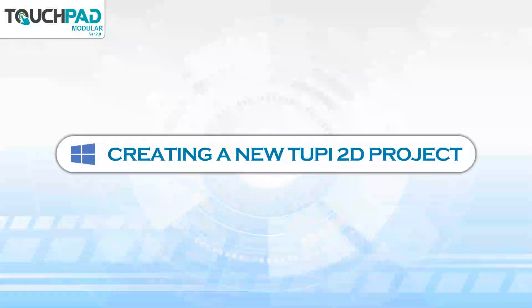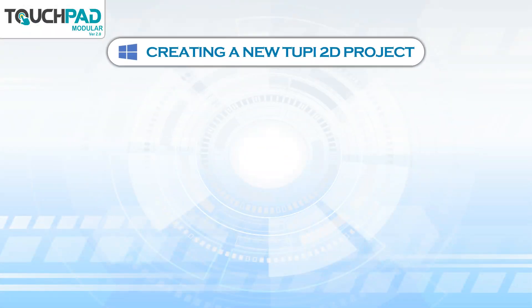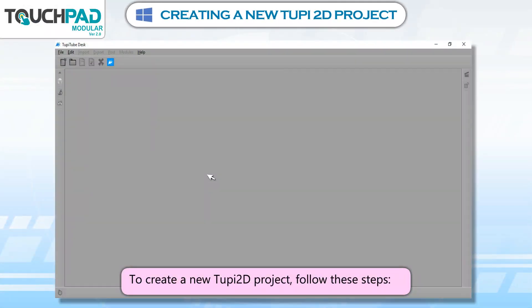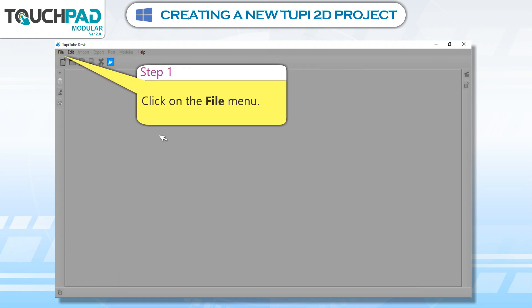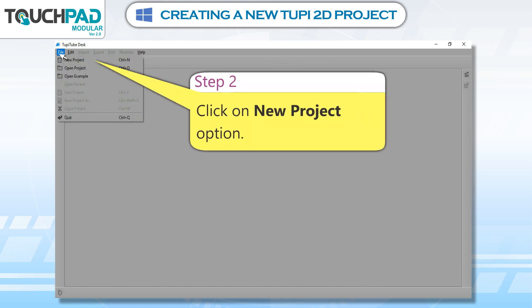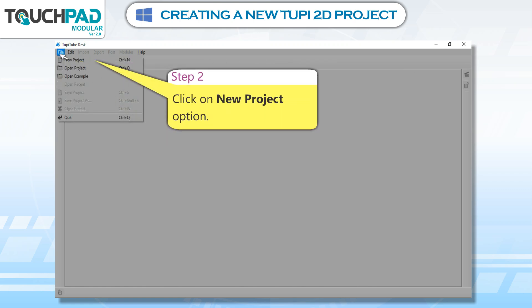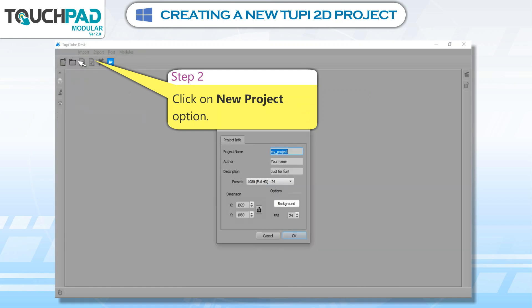Creating a New Tupi 2D Project. To create a new Tupi 2D project, follow these steps. Step 1: Click on the File menu. Step 2: Click on New Project option.